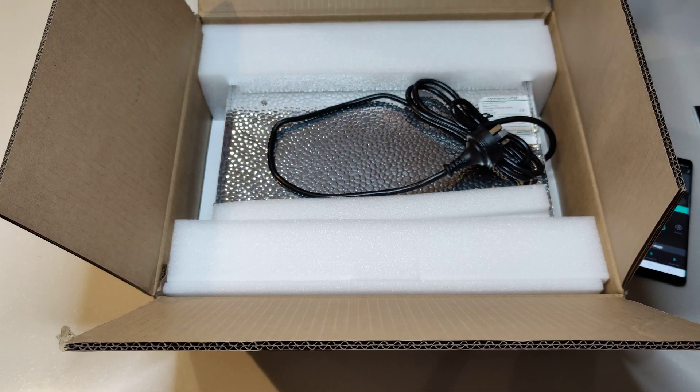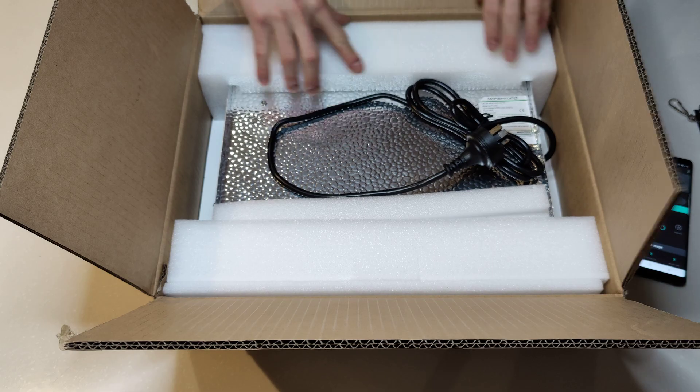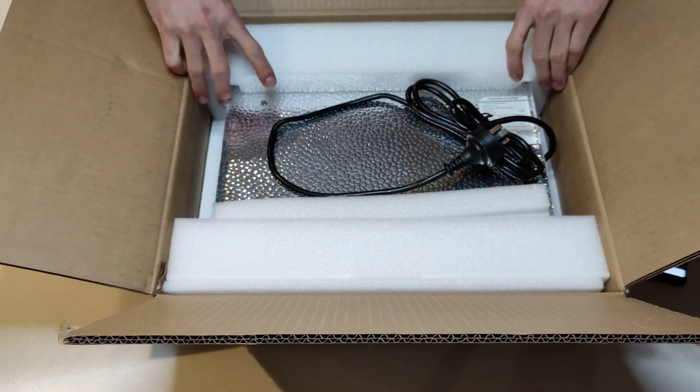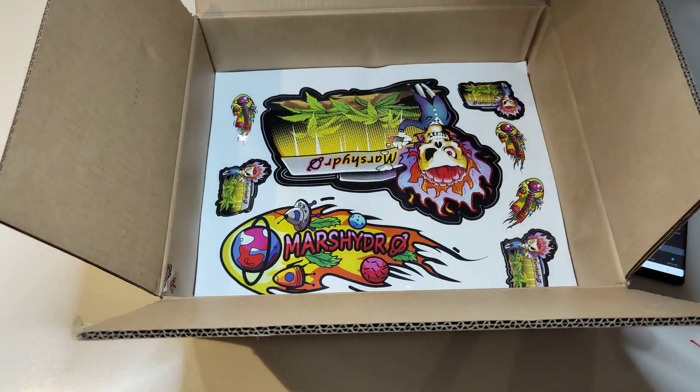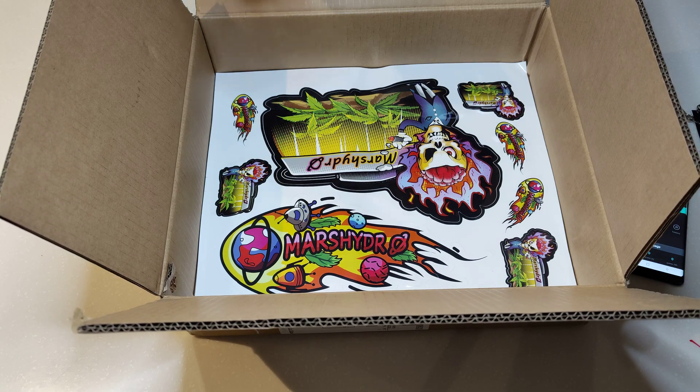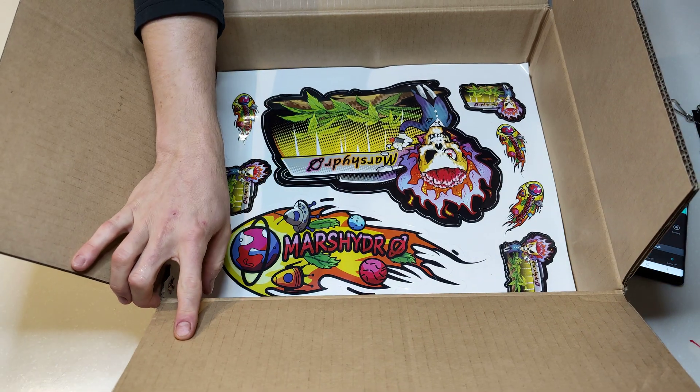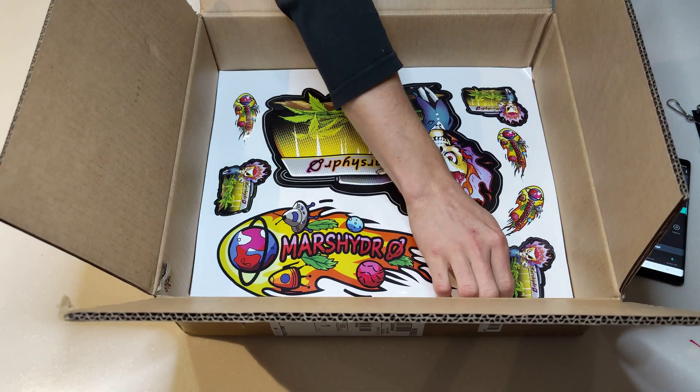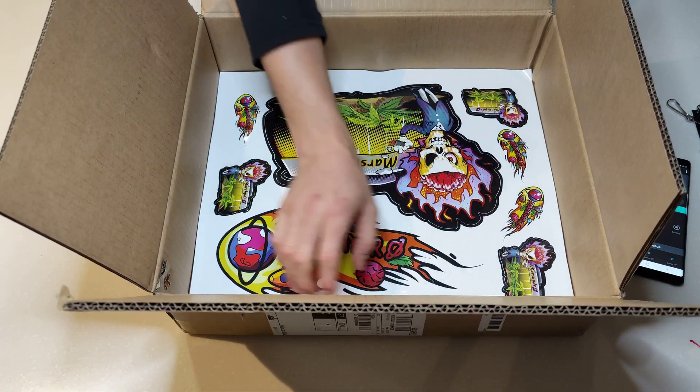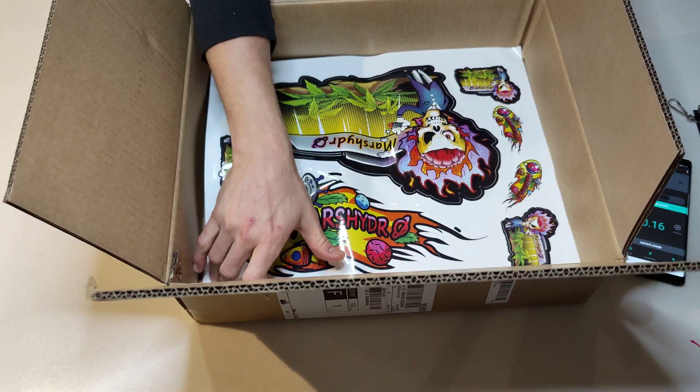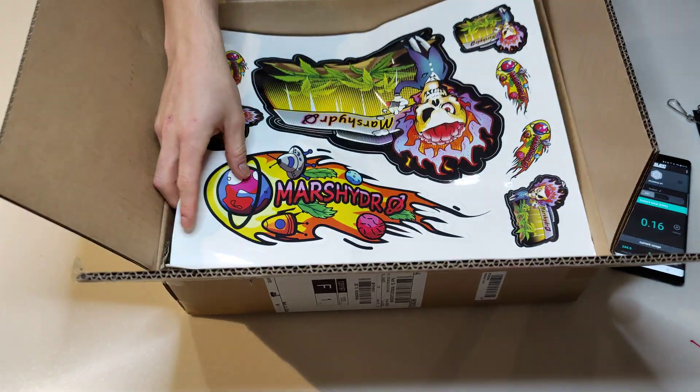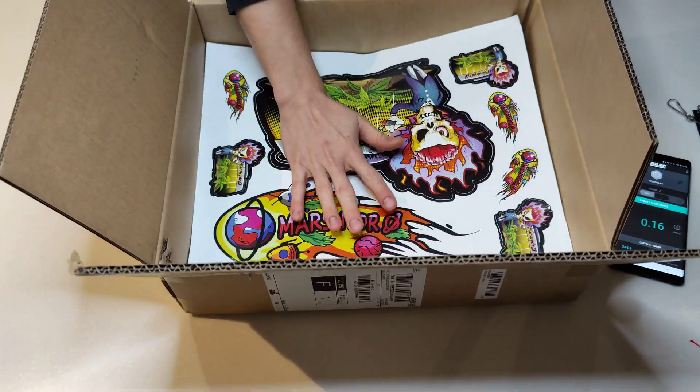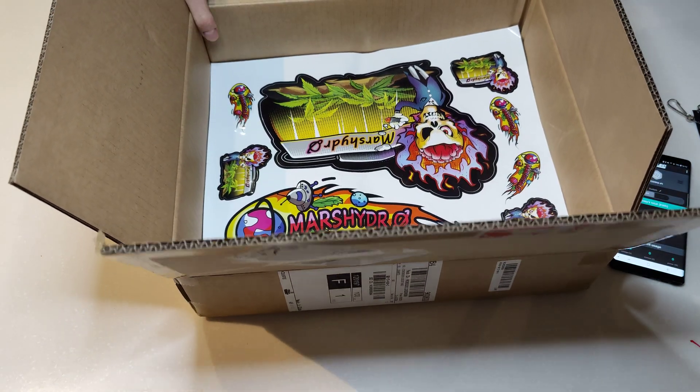This one is full of weed-themed stickers, which is actually pretty cool. There's some interesting looking stickers. They're clearly catering to their common demographic. One big old sheet of stickers, that's cool.